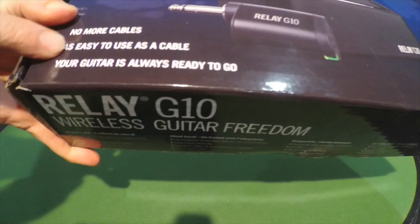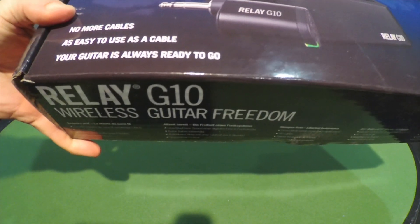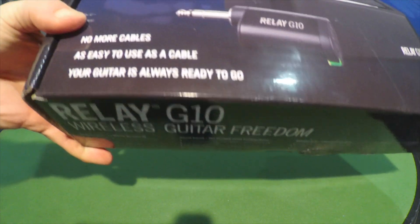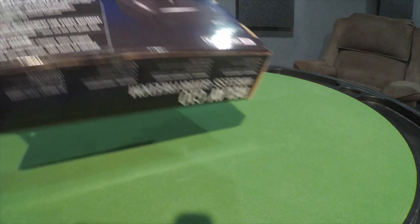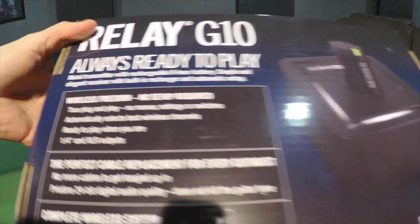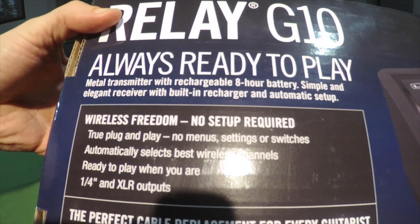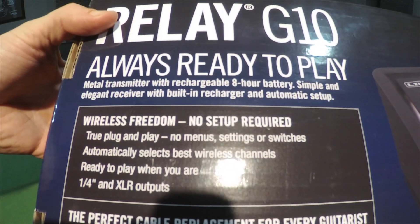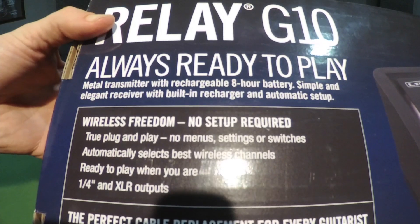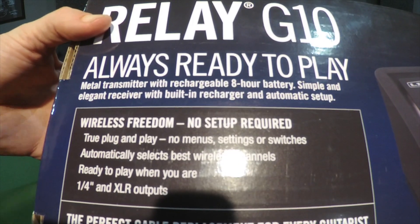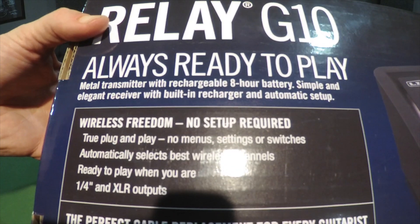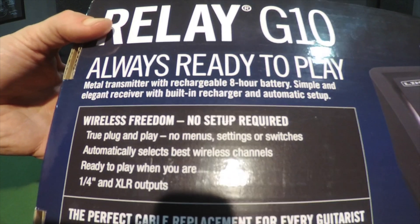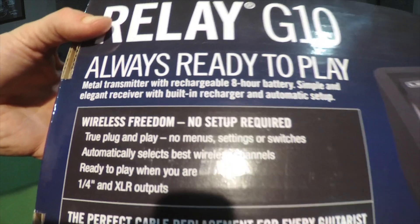No more cables, easy to use. Your guitars are always ready to go. Let's check the back out. Always ready to play, metal transmitter with rechargeable eight-hour battery. Now I've never had the battery go dead on me. I've accidentally left it in the guitar for days on end and the thing just shuts off after ten minutes, so you're not gonna have a problem with the battery.